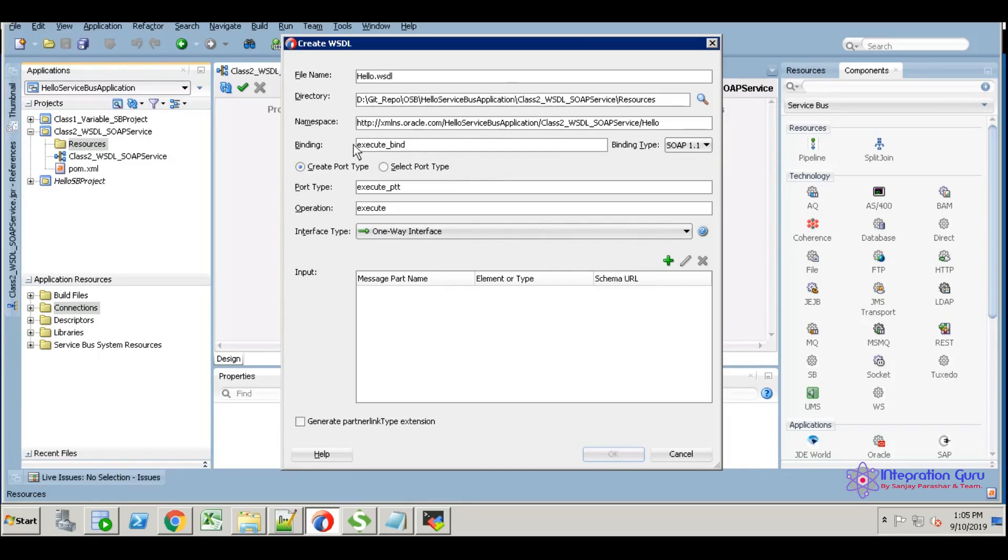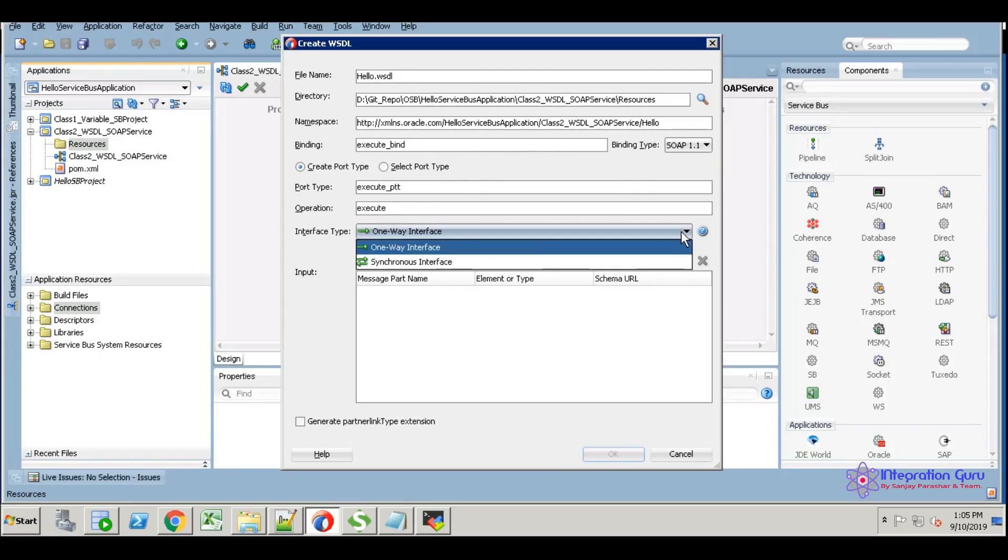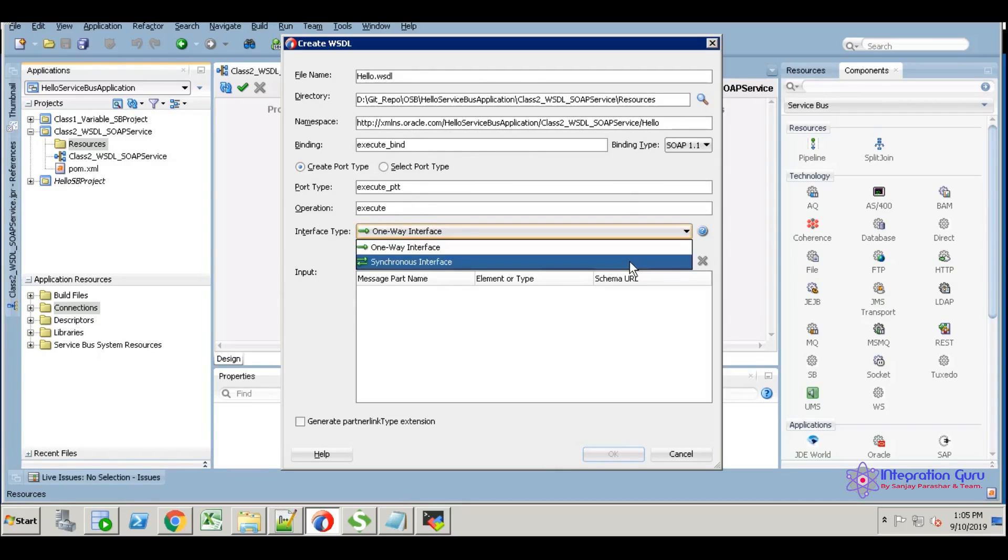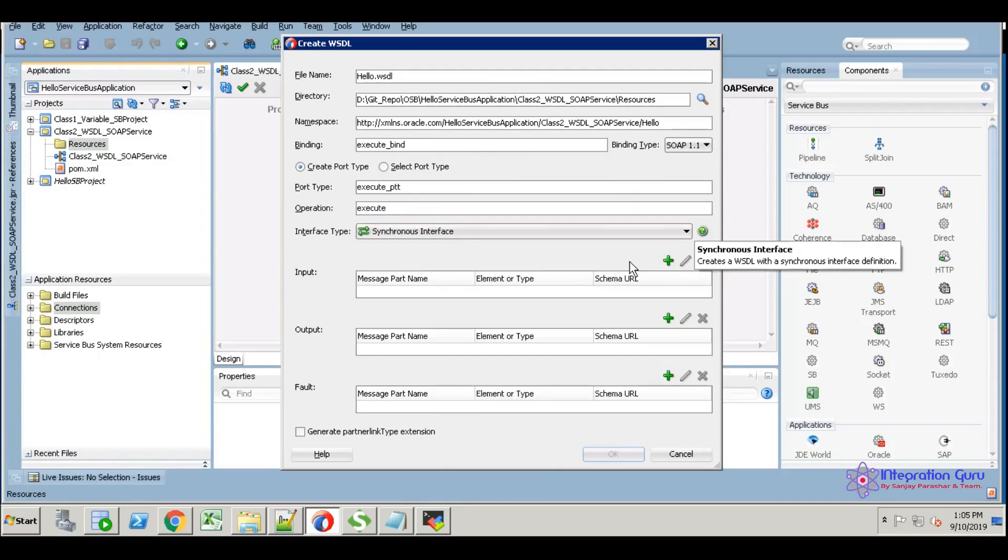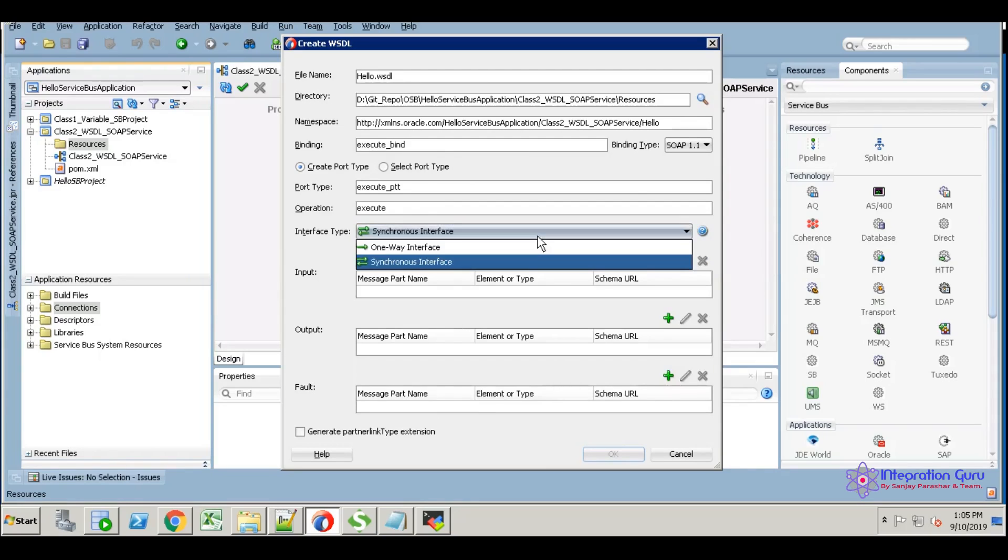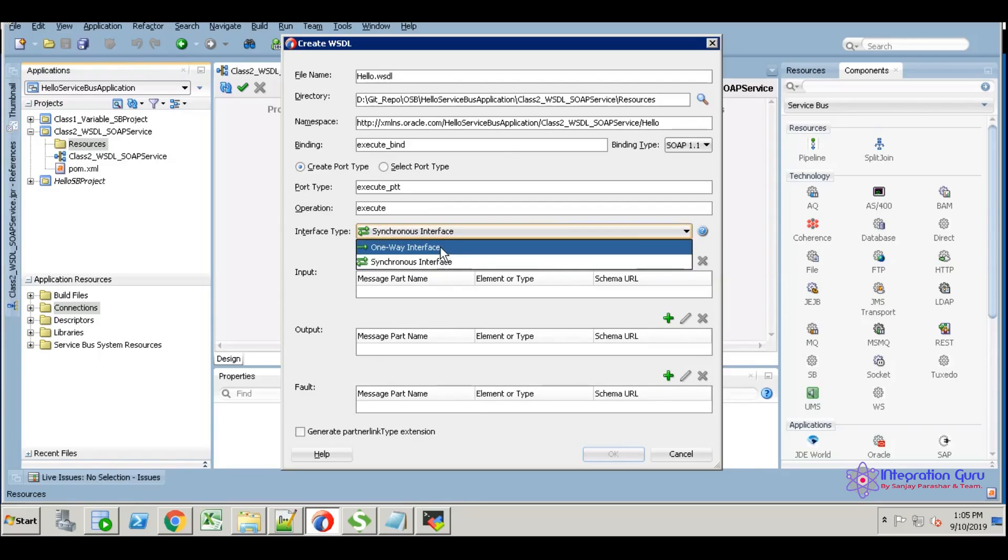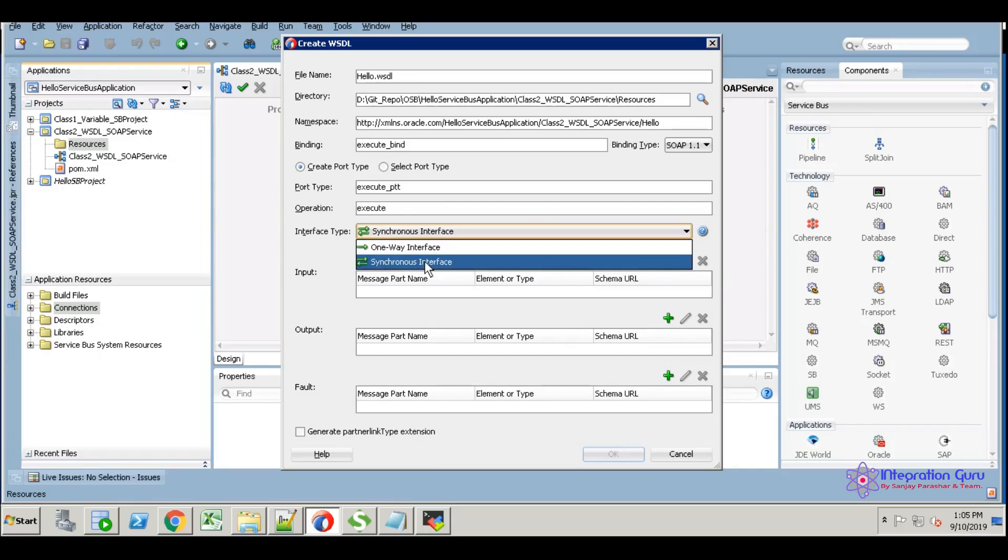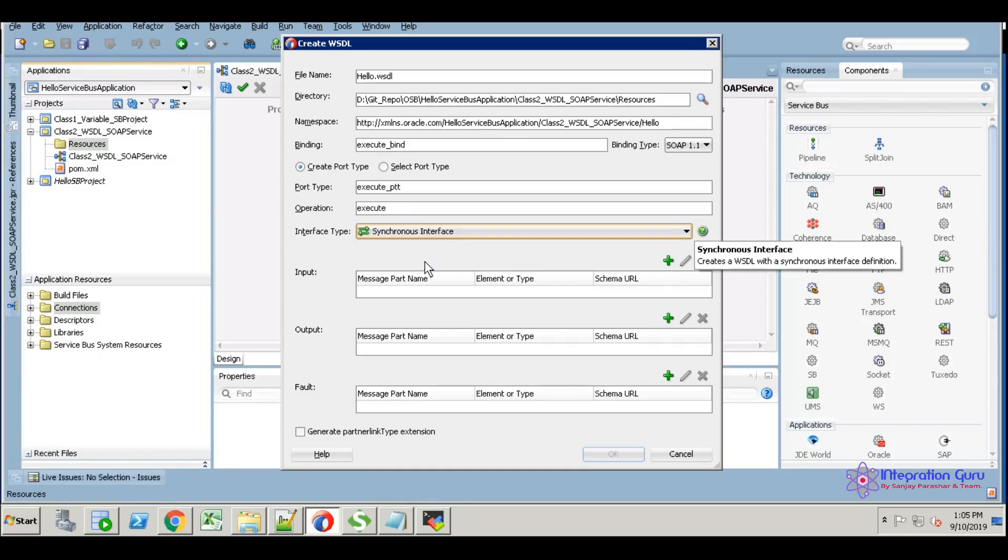You can change the binding type and port type if you want, but I'm using the standard ones. My service is a synchronous interface, so I selected synchronous interface. We have two options: one-way interface and synchronous interface.